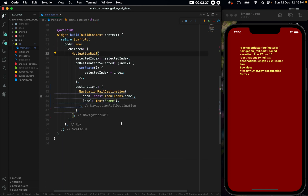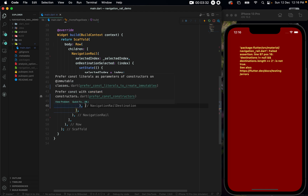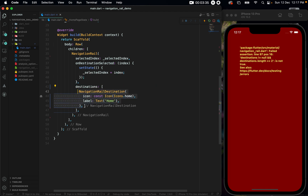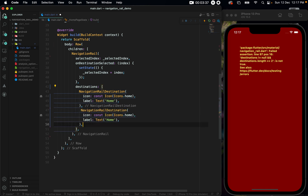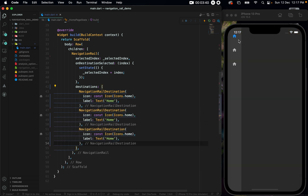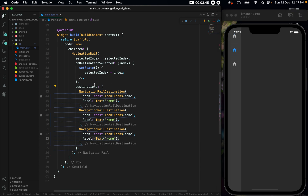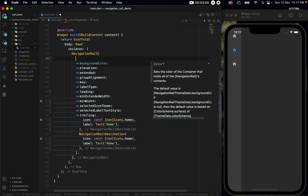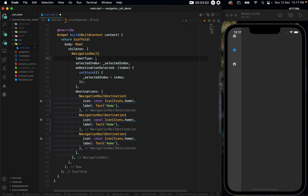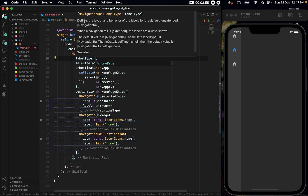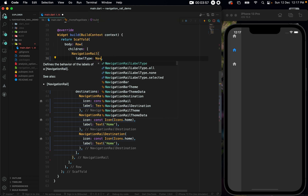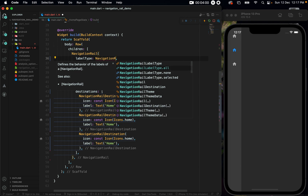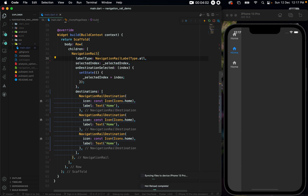This is not enough because inside of the destinations you need to provide a minimum of three and a maximum of seven. So let us copy it and paste it two more times. Now you see we have the icon but we do not have the label shown. To bring out the label, let us go to the NavigationRail and set the labelType parameter. The labelType takes NavigationRailLabelType — set it to NavigationRailLabelType.all so the label comes for each of them.